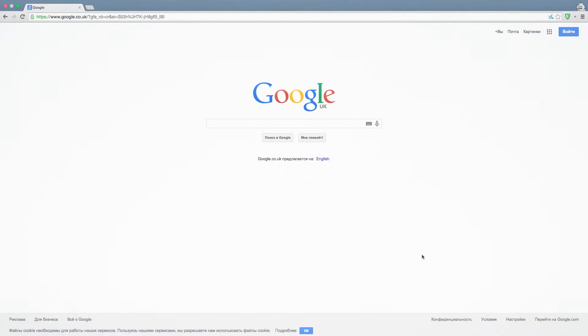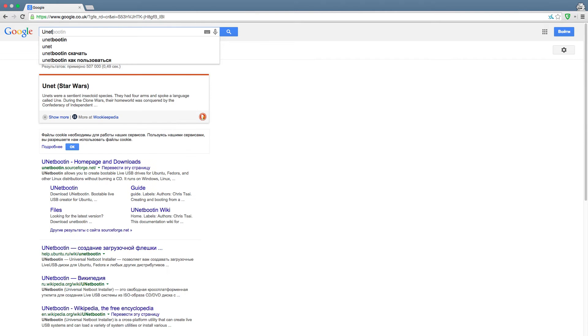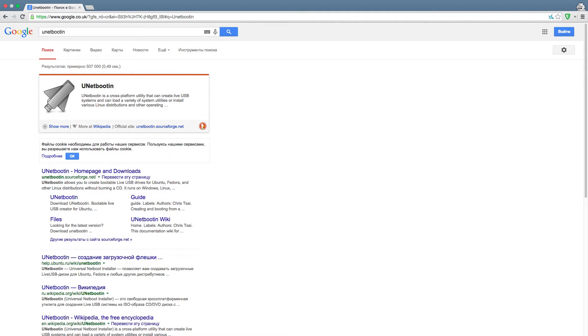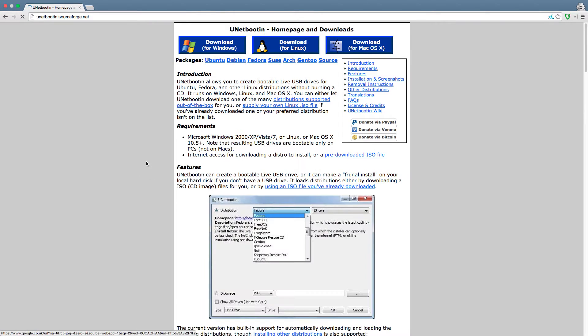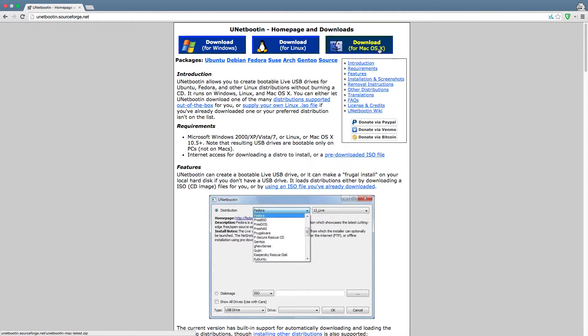To download UnetBootin let's search for it in Google. Here's the official website. And here we have three versions of the software and we need Mac OS version.